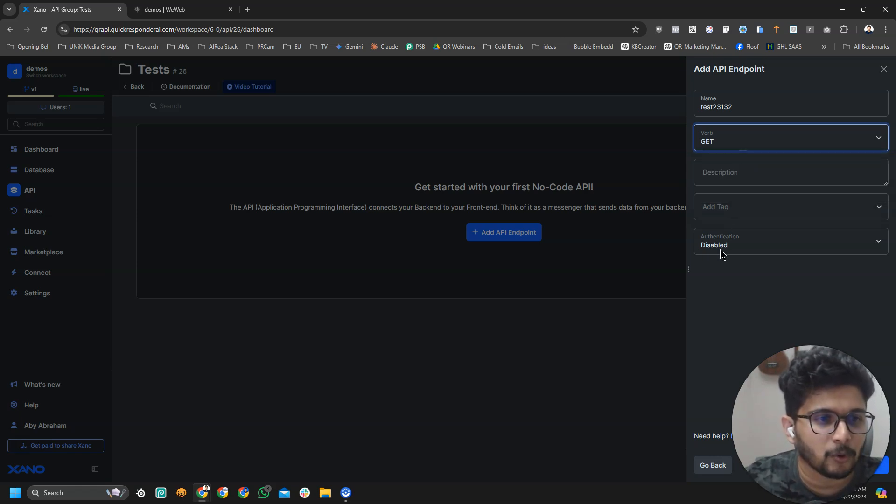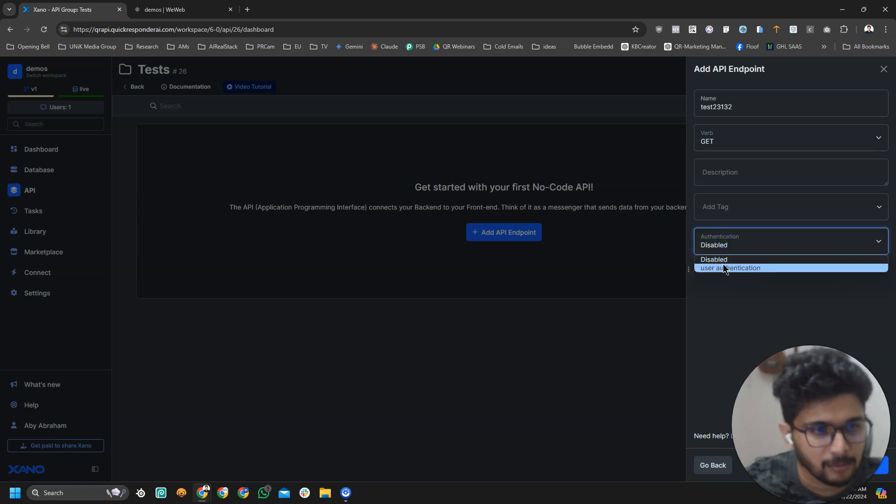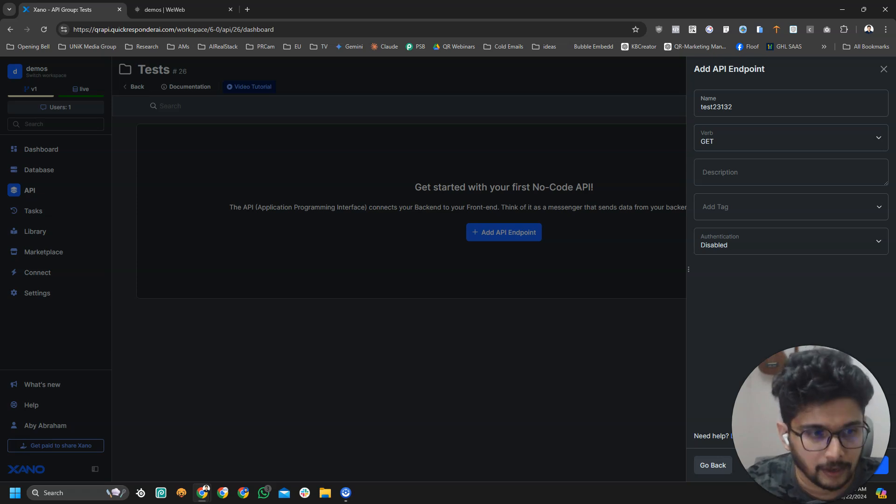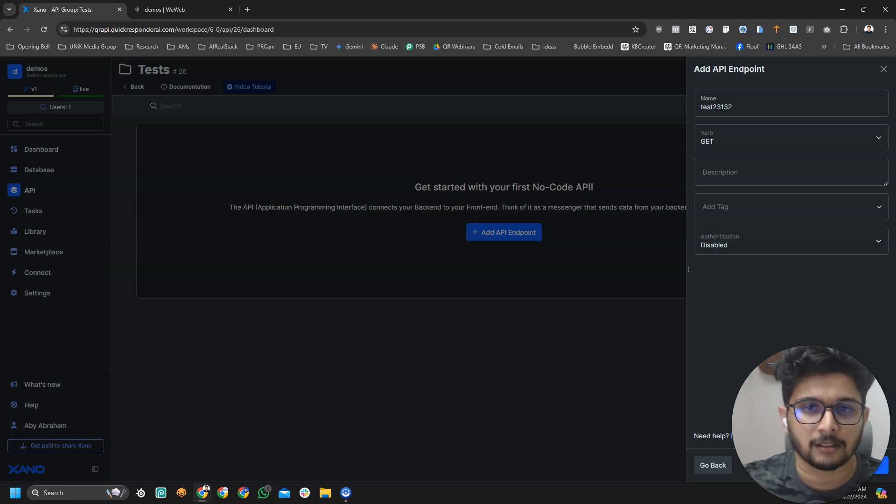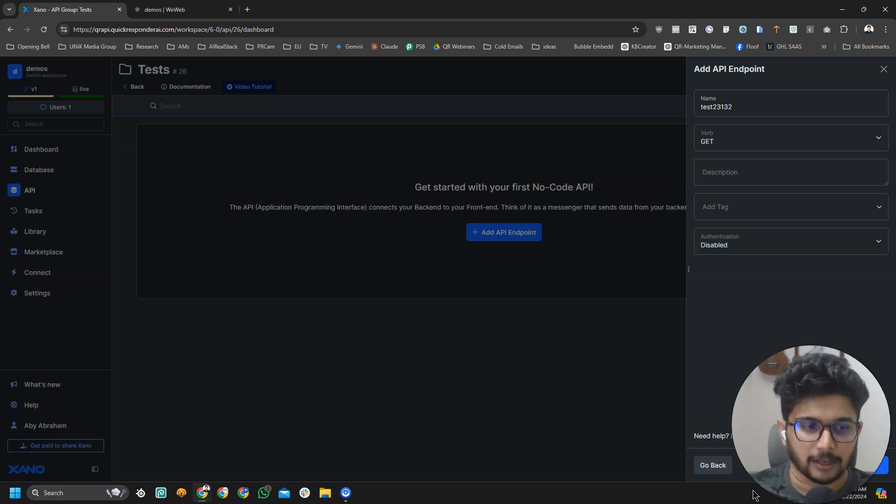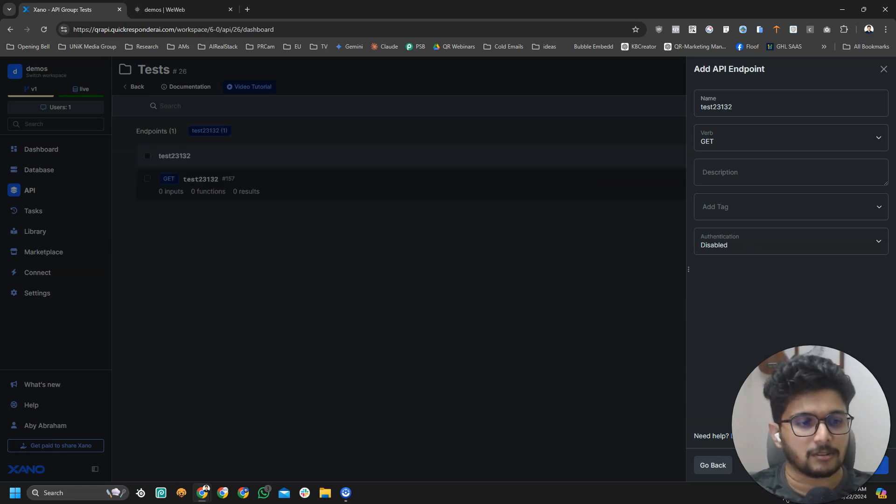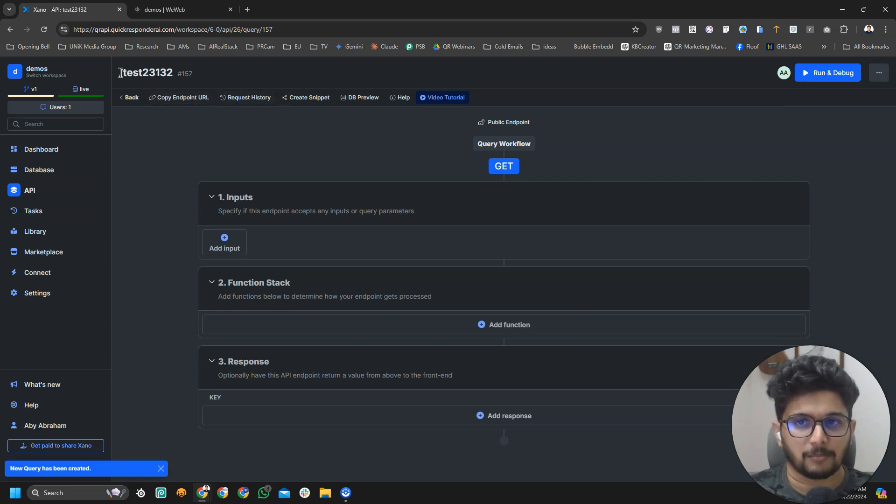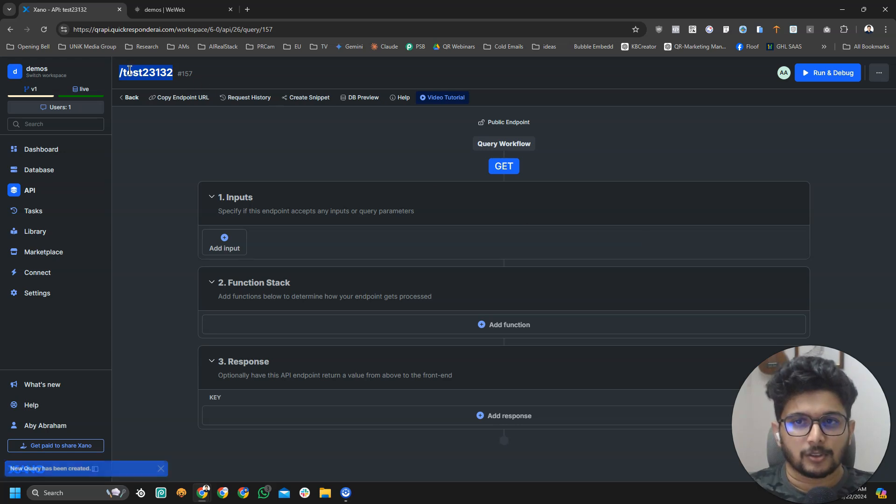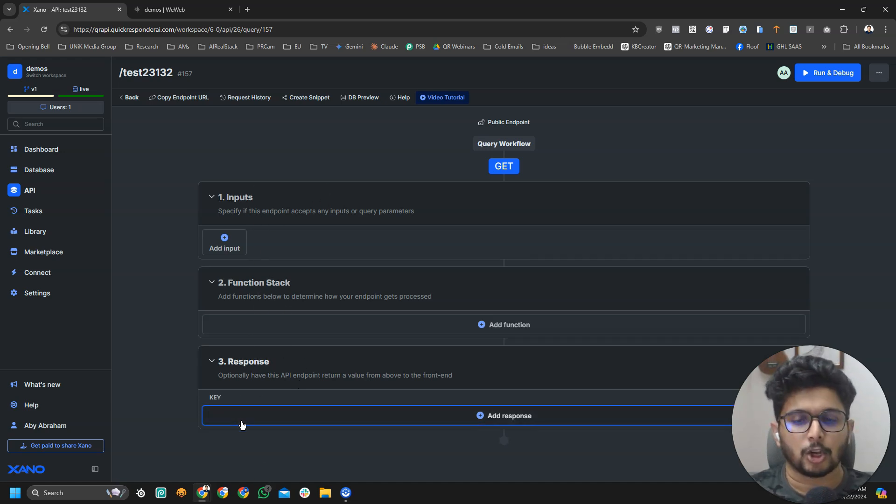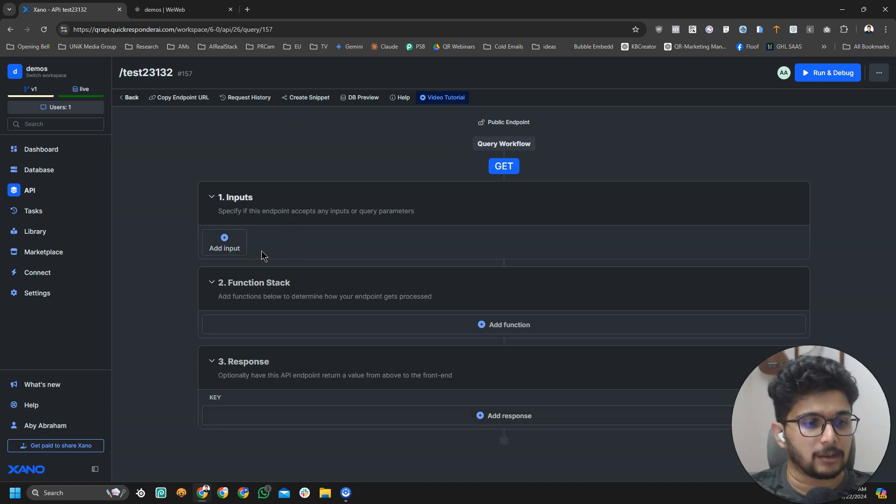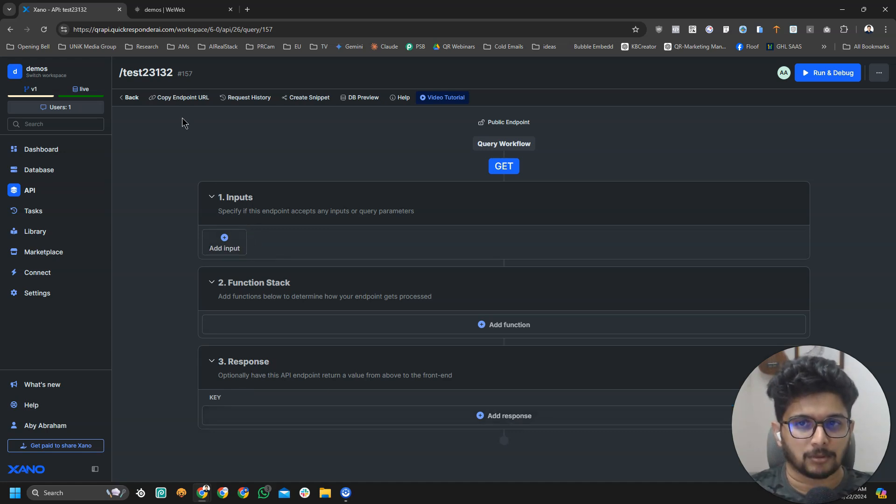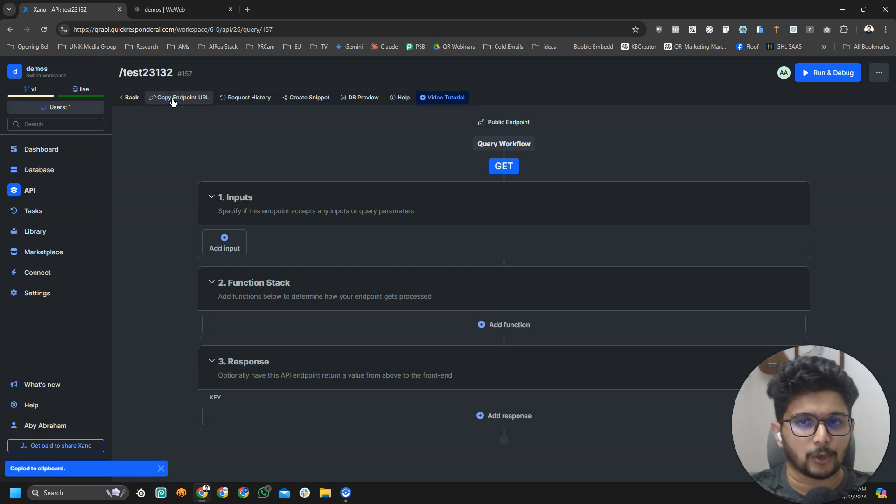And I am going to disable authentication. If you enable it, that means Xeno will only give that data to your frontend if the user is logged in. That's a whole different story which we will cover in the next video, the user authentication. Right now we will just disable it. Then we are going to click on save. Now we have an endpoint GET. So this is the endpoint URL. Here you can see three things. There's inputs, function stack, and response. Every endpoint can have inputs, and every endpoint needs to have a response. Let me show you an example.